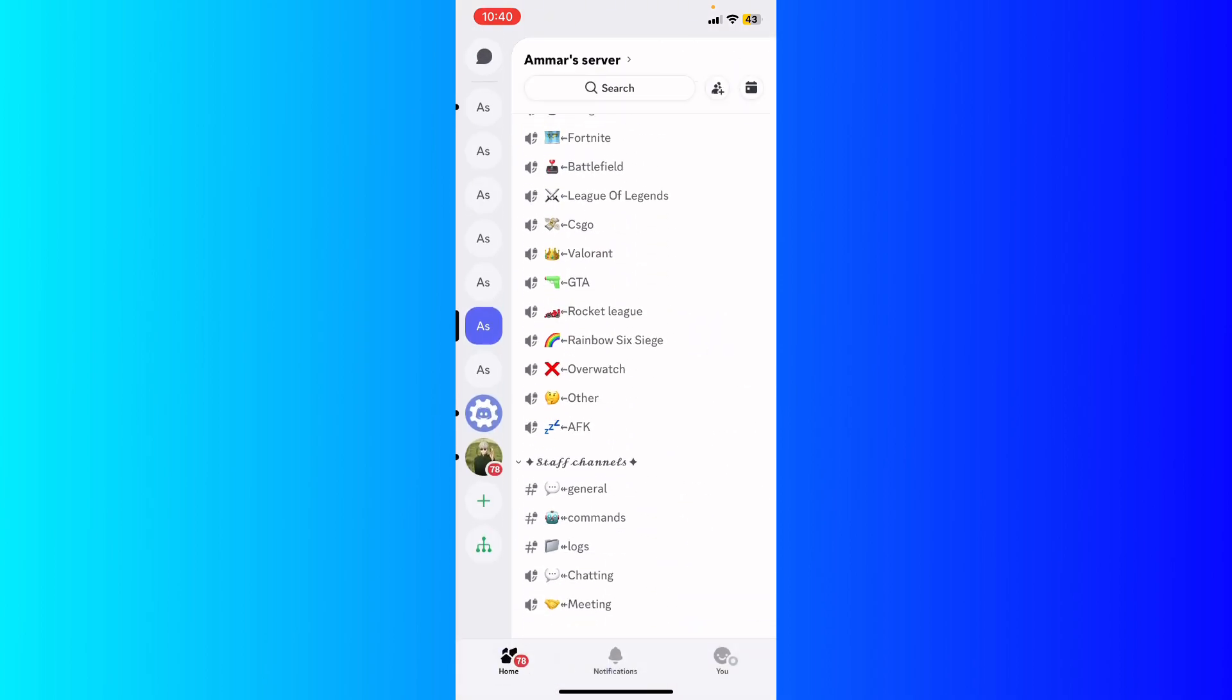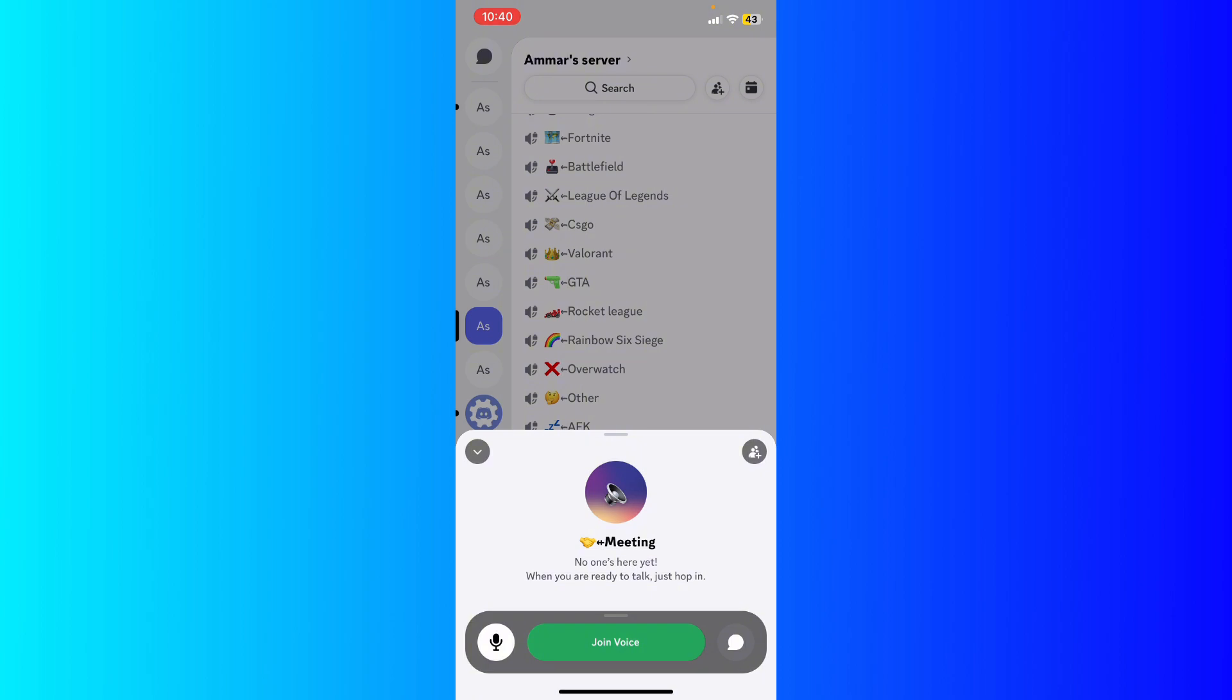Scroll down until you've seen the meeting section or the voice icon for voice call. Then just go ahead and click the meeting and join that voice meeting.